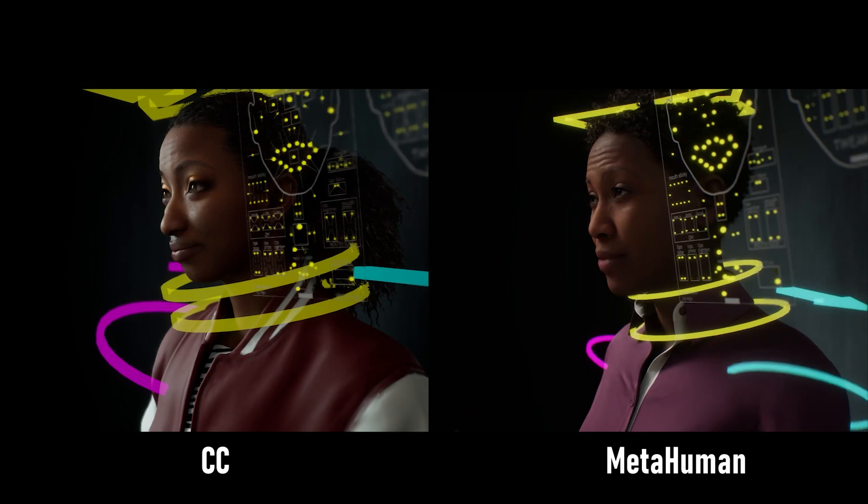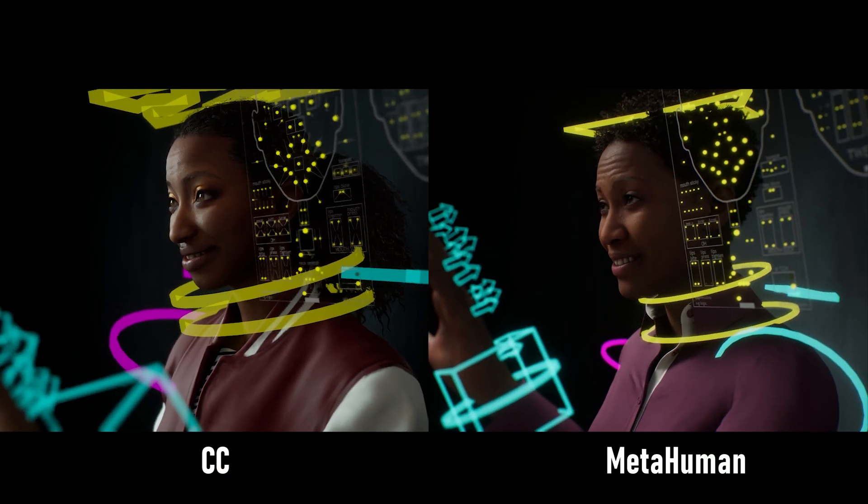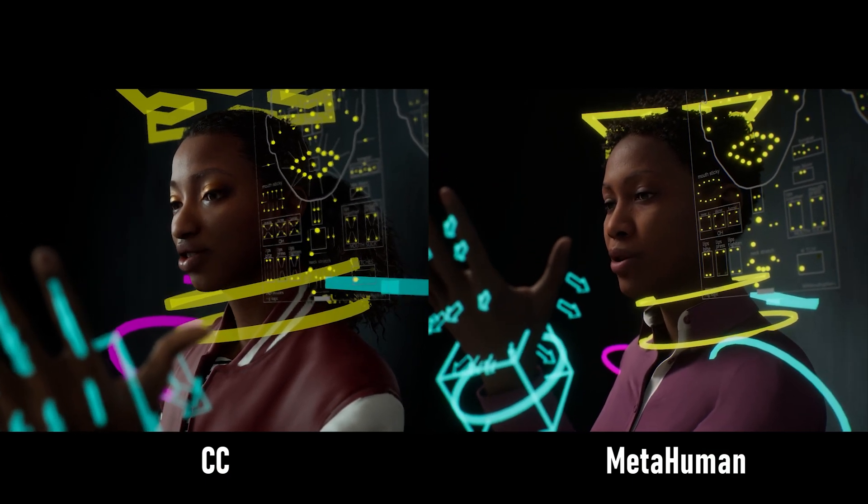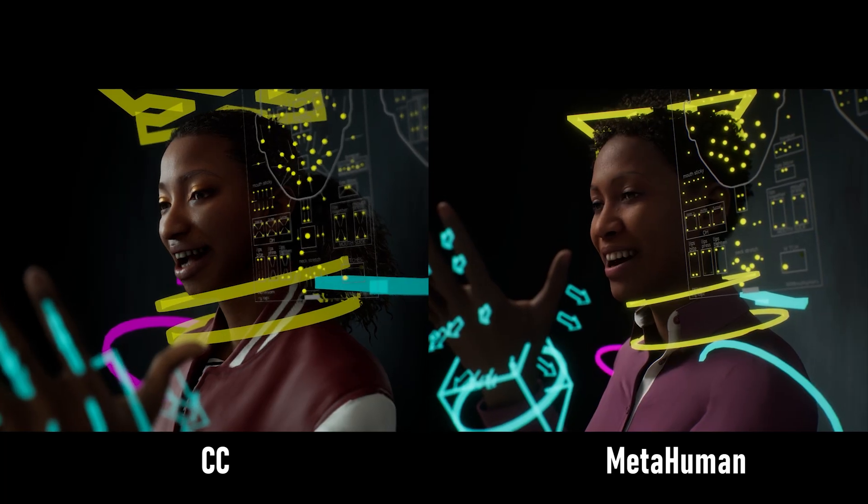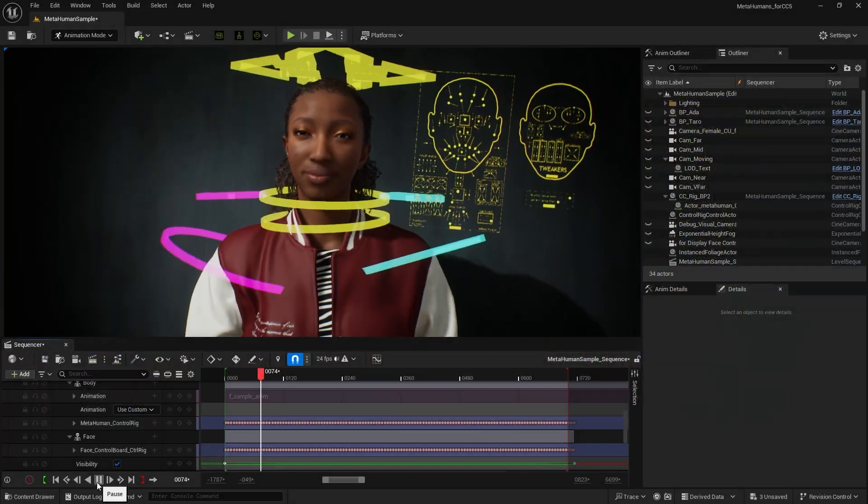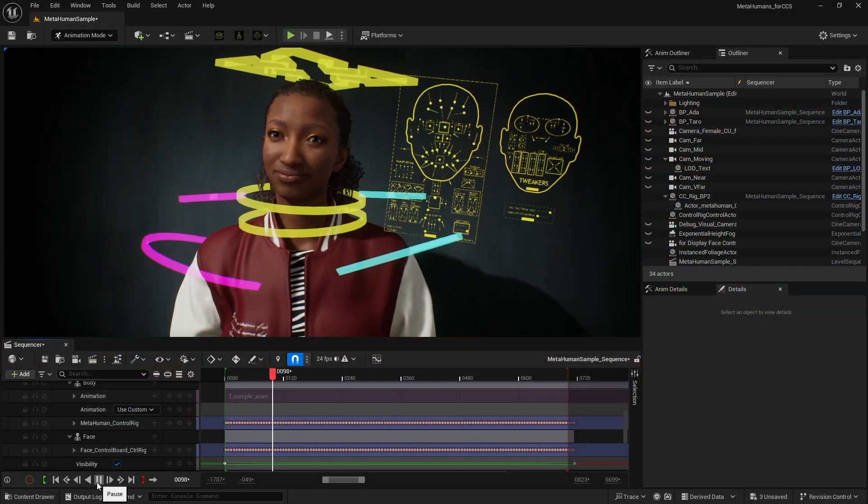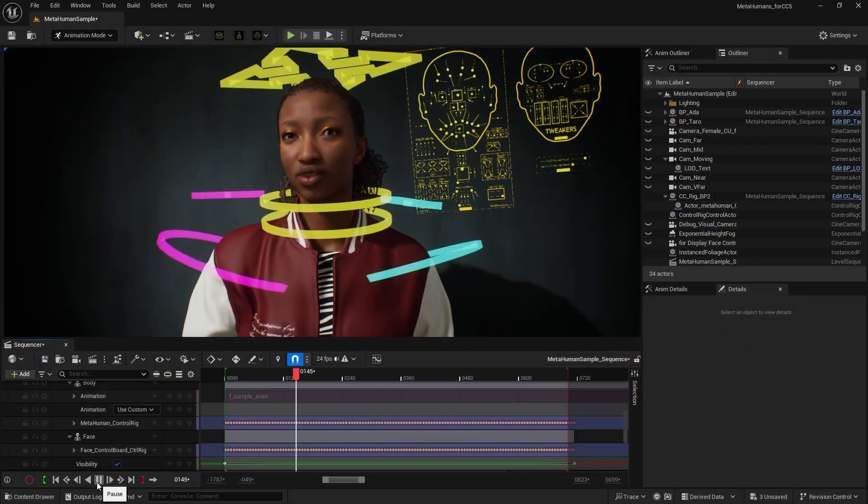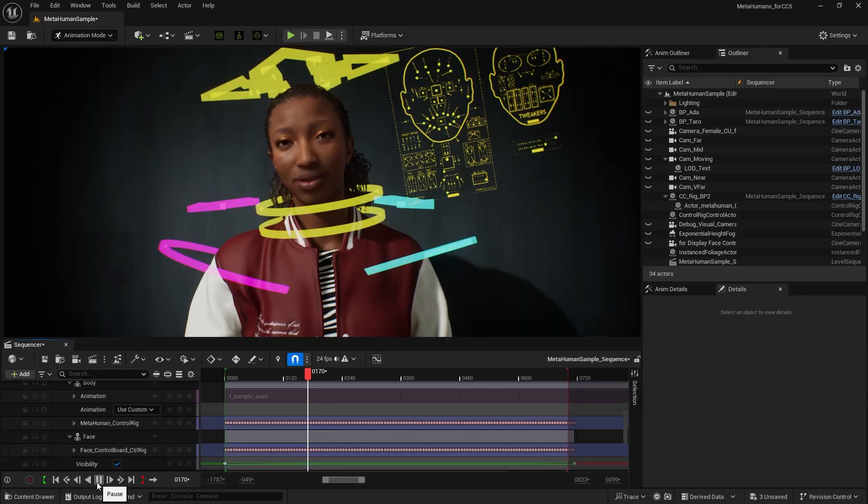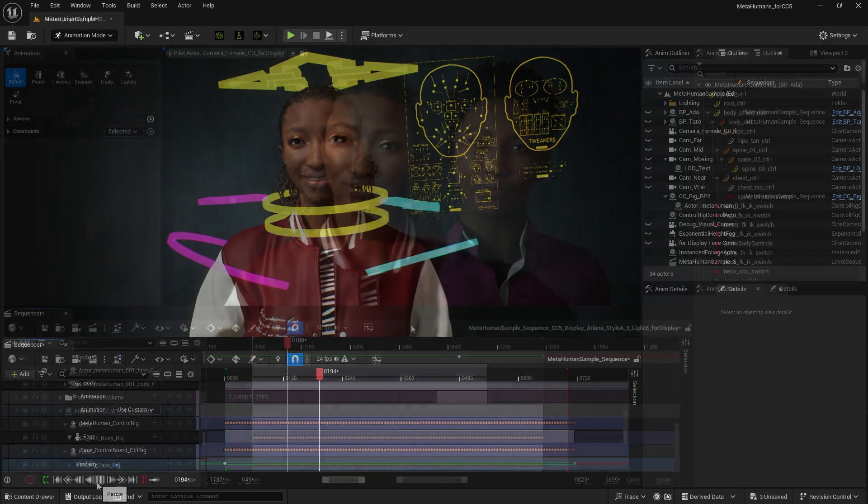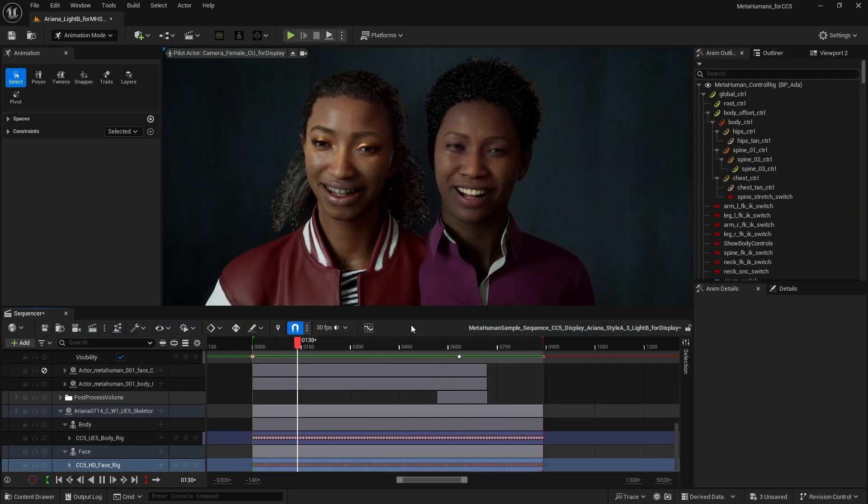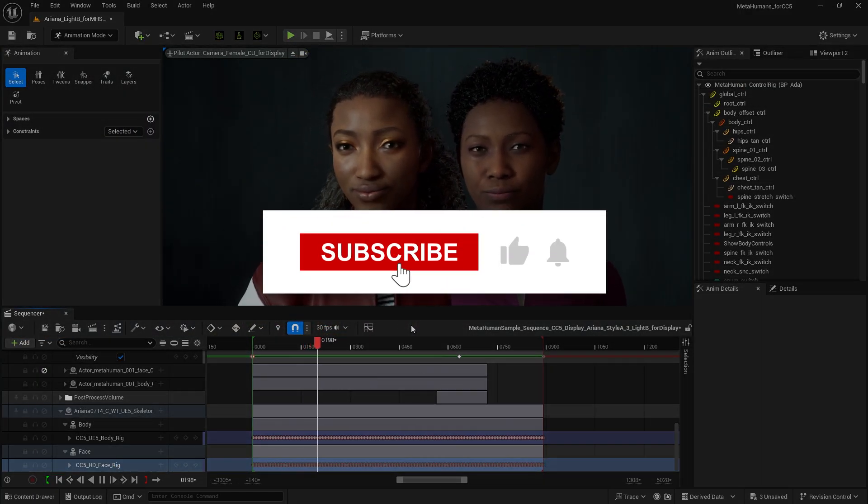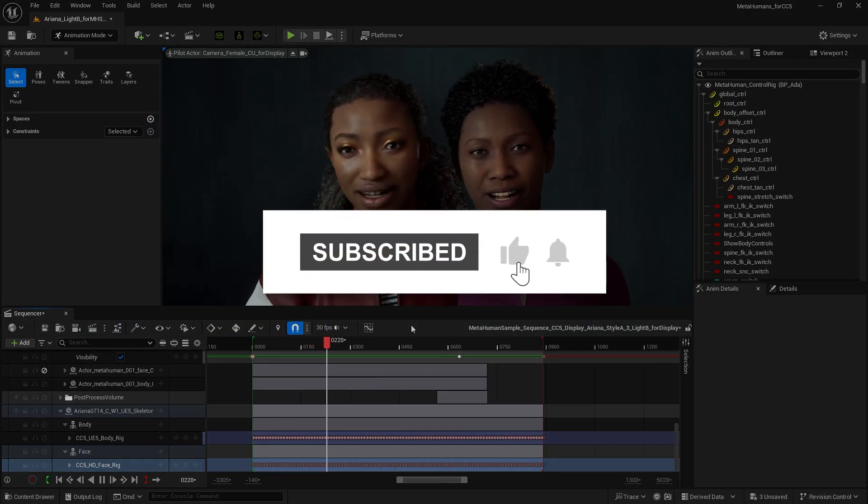Hi everyone! In this video we'll show you how to replace MetaHuman characters with CC characters in Unreal Engine and use the sequencer to apply MetaHuman animations. Since the CC HD profile and skeleton corresponds with MetaHuman data, we can use Replace Mesh and Copy Animation Track to quickly transfer MetaHuman animations.